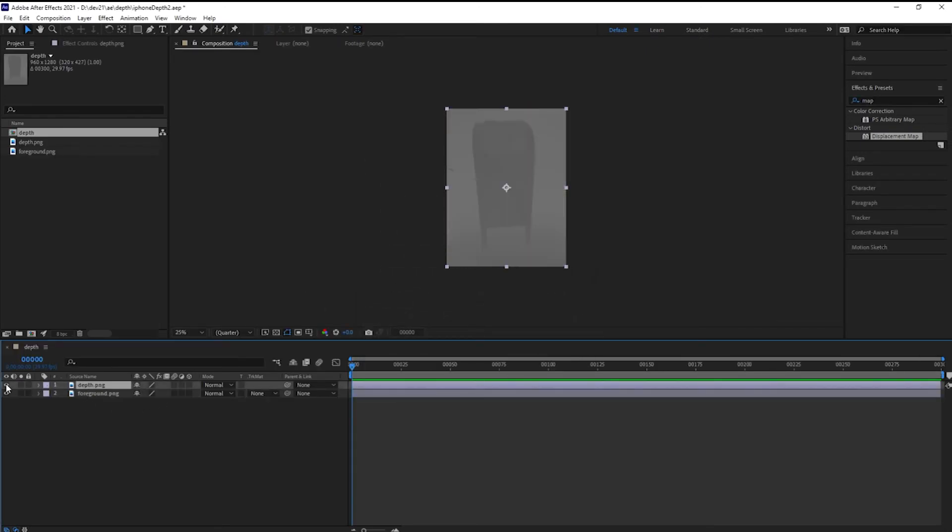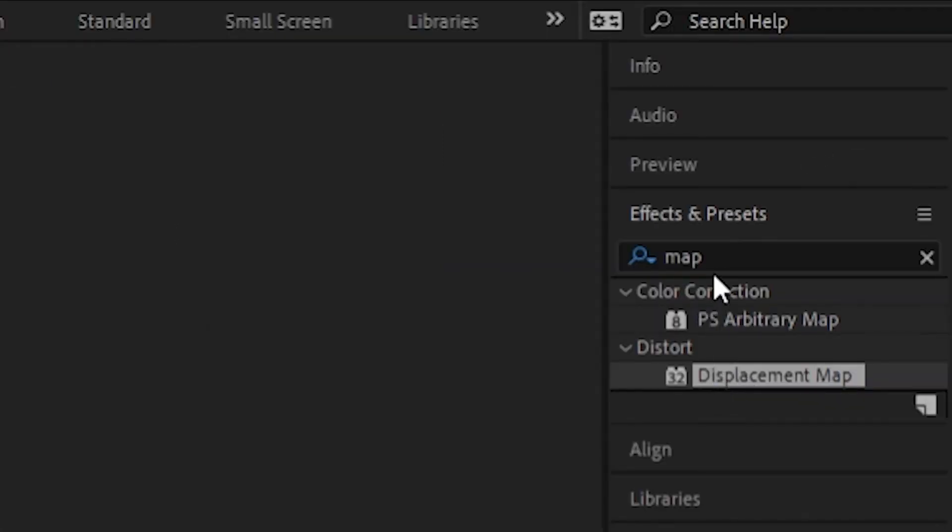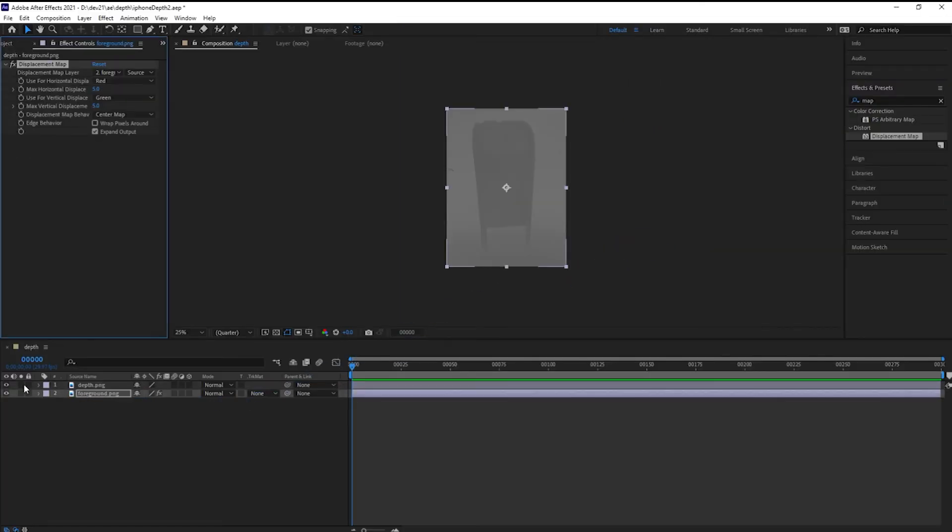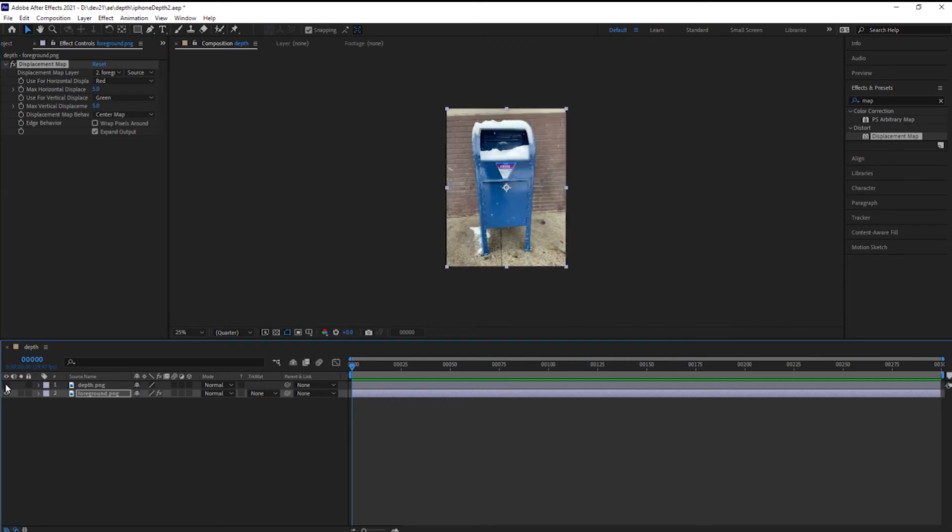Everything's aligned. Next up, apply the displacement map. Look under Effects and Presets. Type in the word map, and drag that displacement map to the foreground image. That's the colorful one in the background.